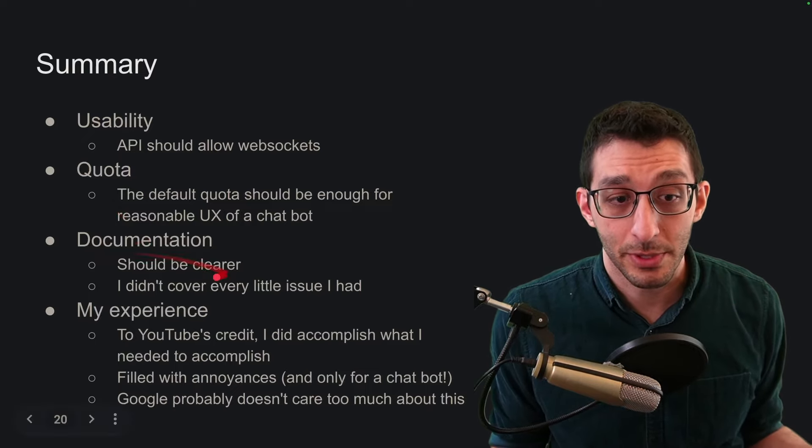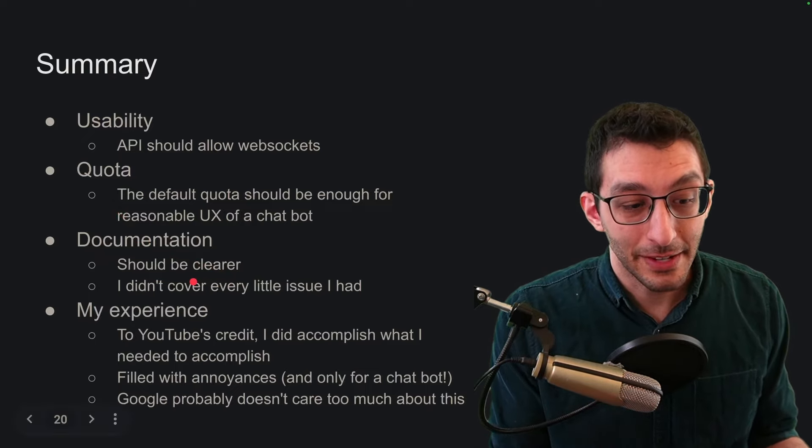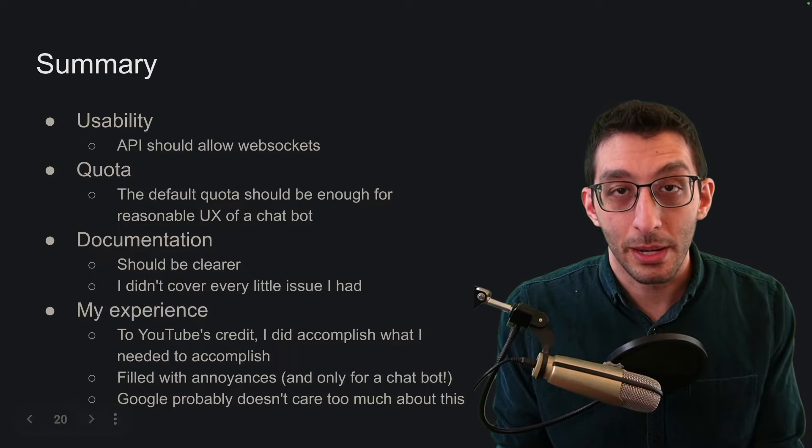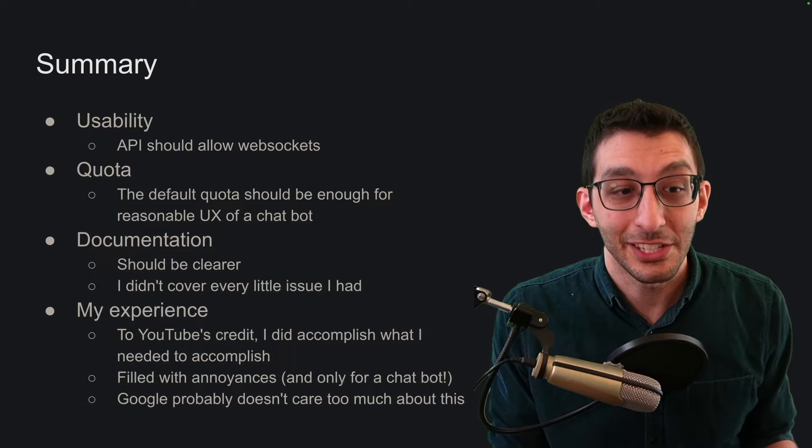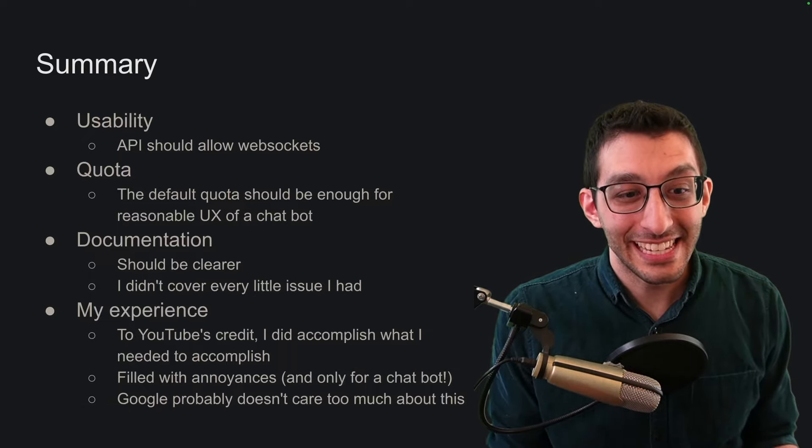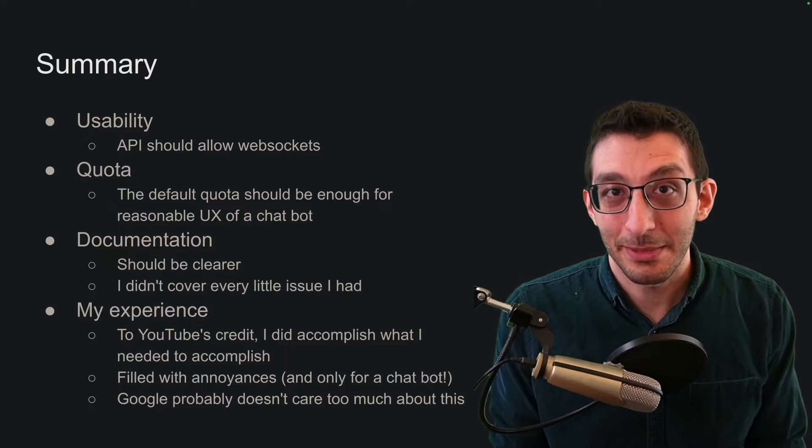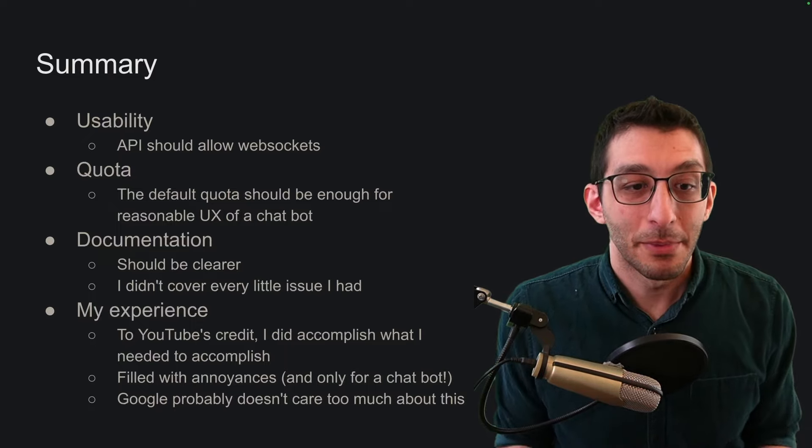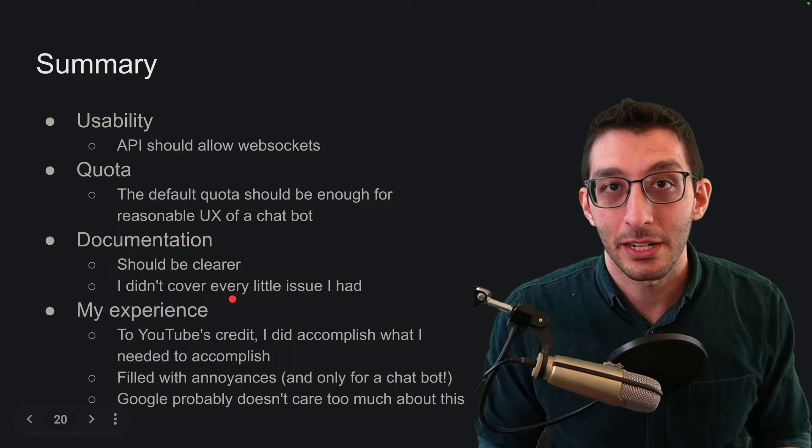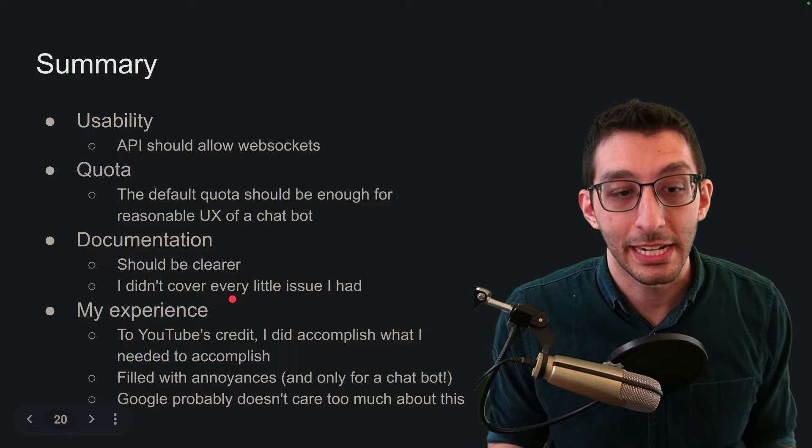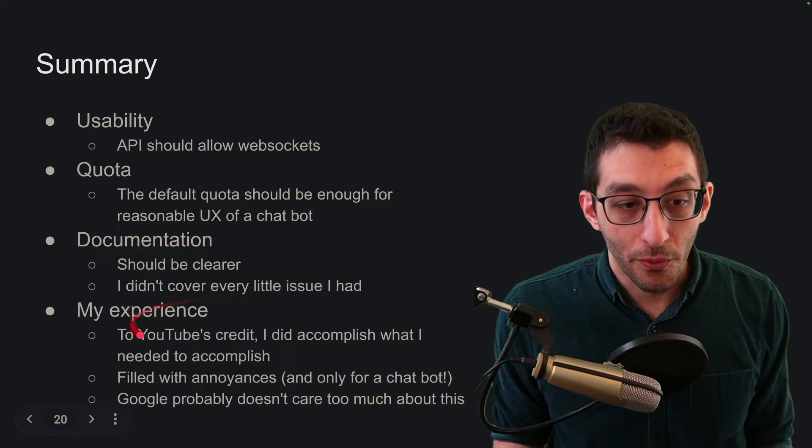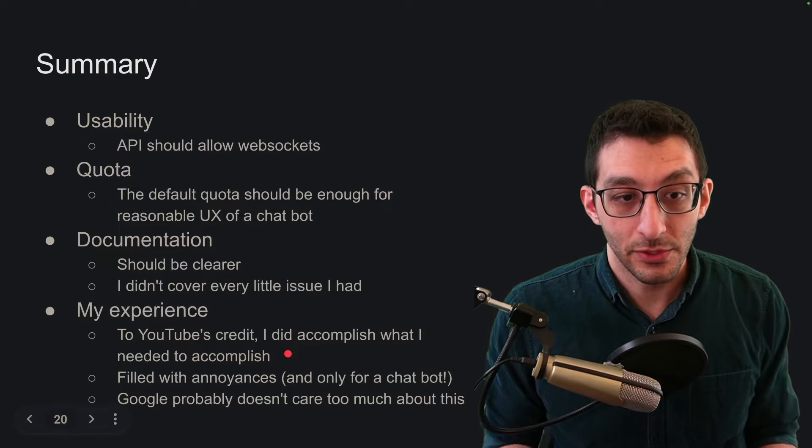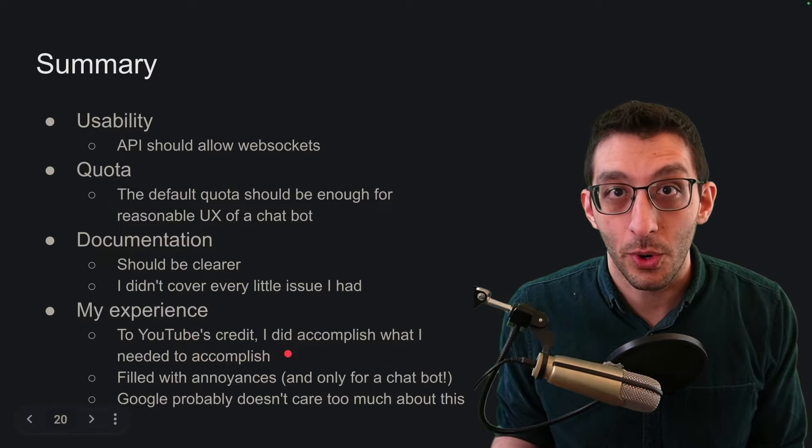Documentation should pretty much always be clear for every product because it's a developer's entry point into a product. A lot of times you don't want to mar someone's experience before they've even gotten to use your product. And for me, there were the bugs that I talked about earlier where people had been reporting them and they haven't been fixed. But then there were some other things I didn't talk about. I wasn't going to cover every little issue. I felt like it would just be kind of nitpicky at that point.